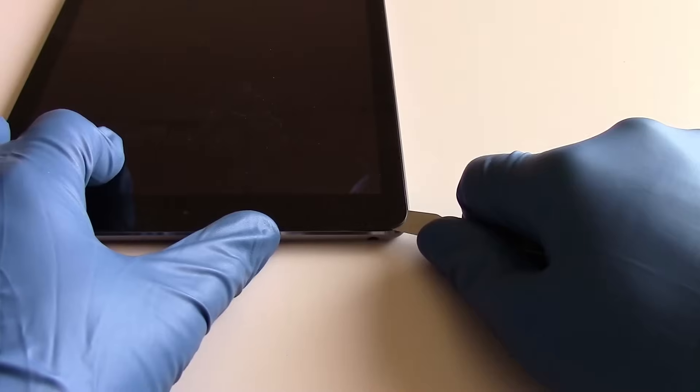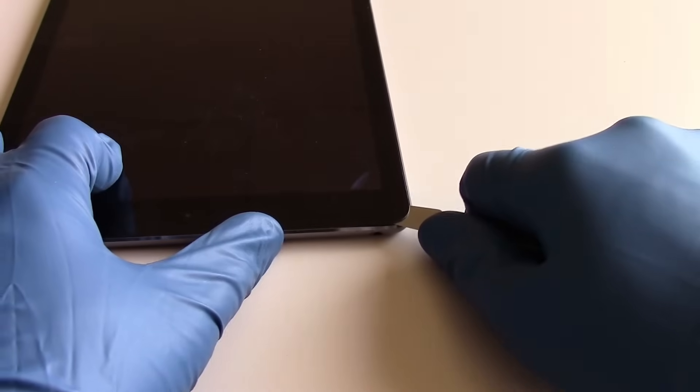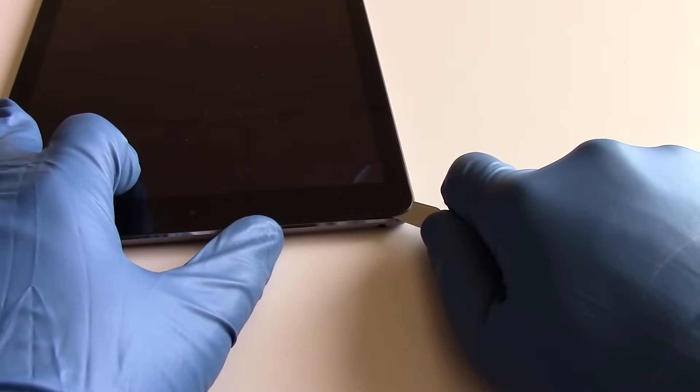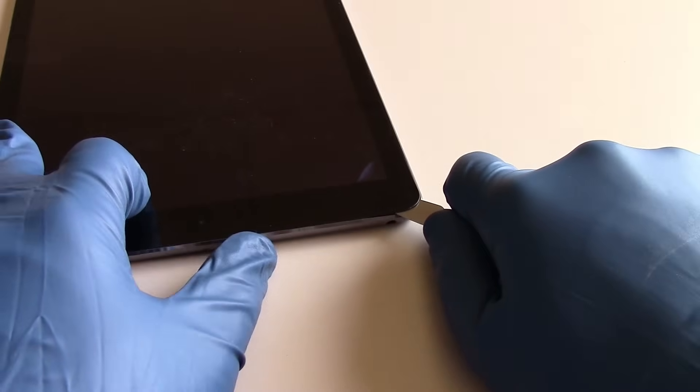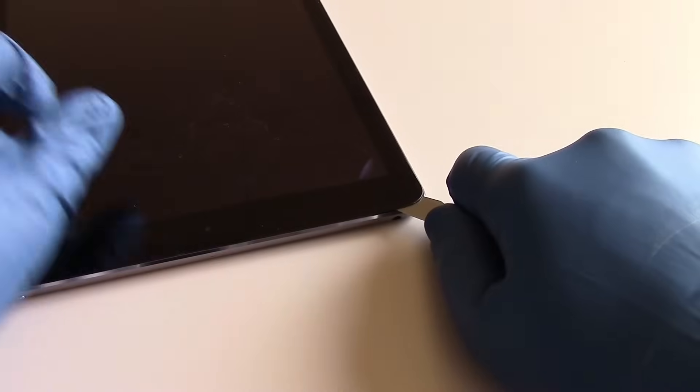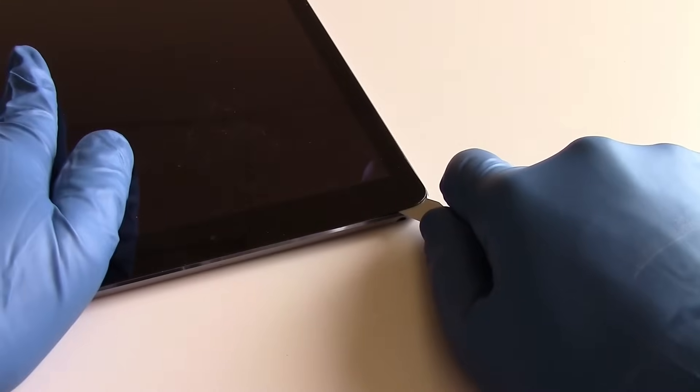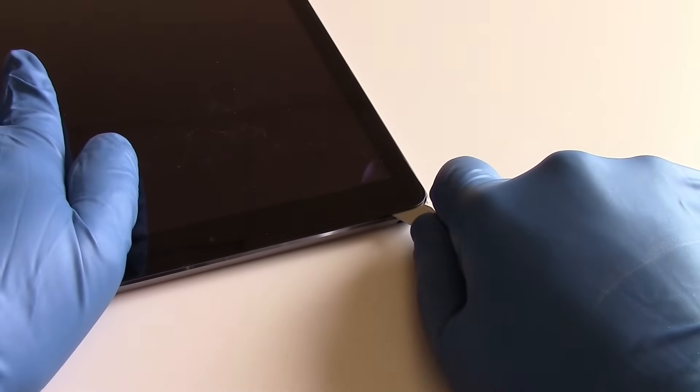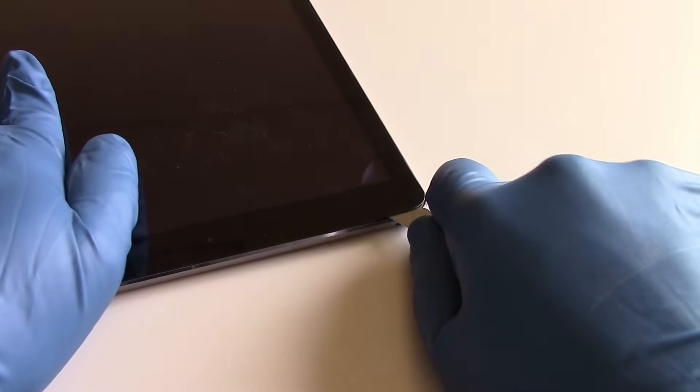Now we'll just be working our way around the perimeter, heating up the glass in the area that we're working, and sliding the metal pry tool along to free the glass from the adhesive.